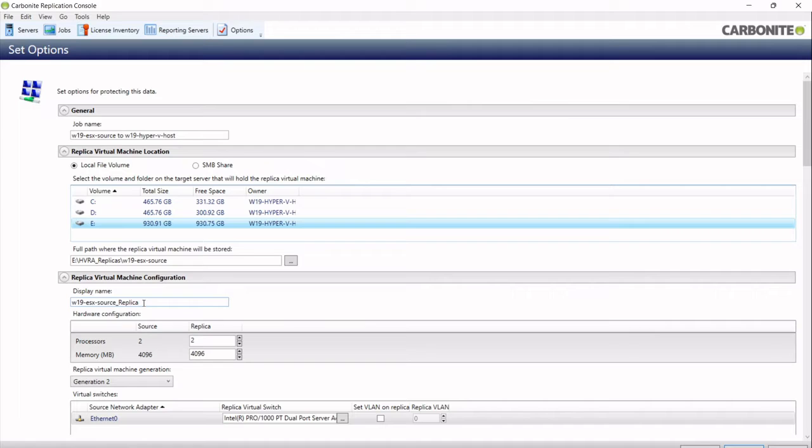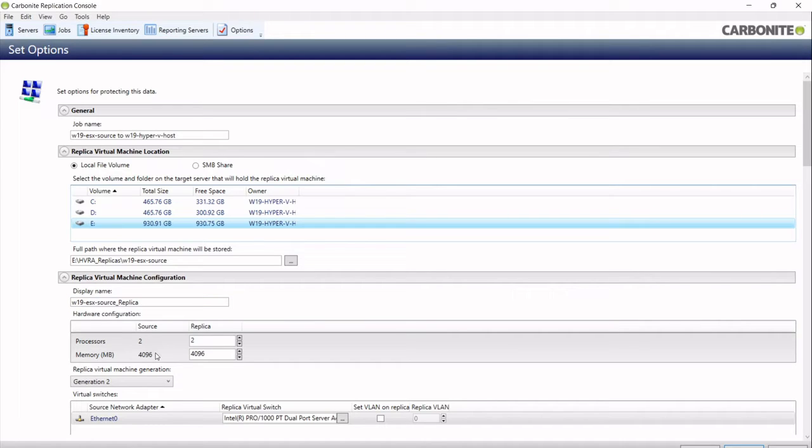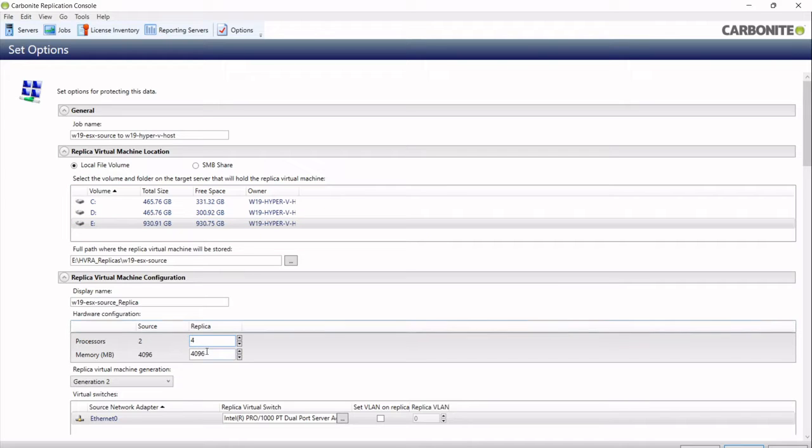The new replica virtual machine is going to be based on the host name of the source machine, underscore replica. You can call it whatever you want. That's just the display name you'll see in virtual machine manager. My source machine has two processors and four gig of RAM. I might say create a new machine with four processors and half the amount of memory.